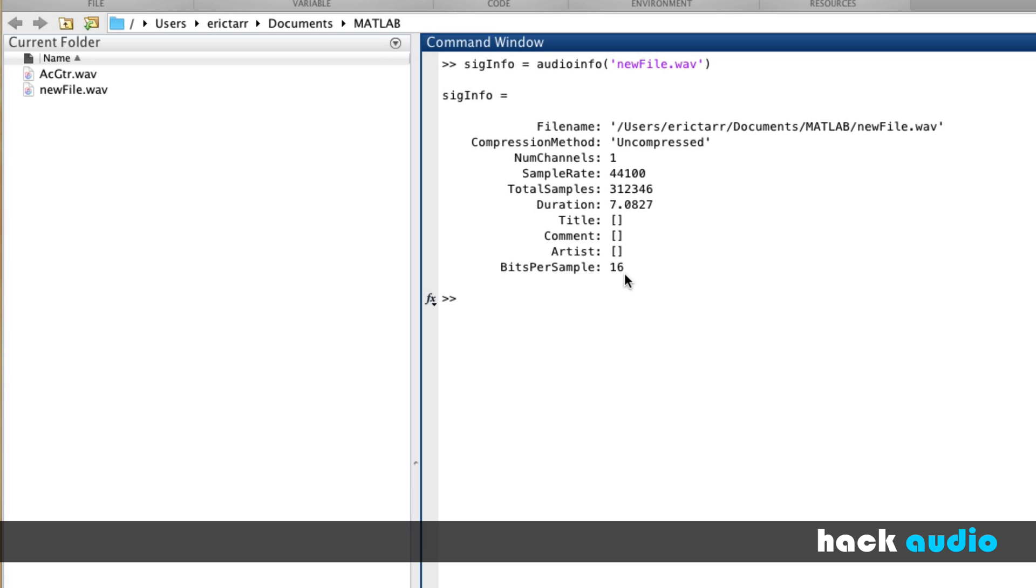Anytime I would just like to access one of the pieces of information from it, what I can do is use the structure, SignalInfo, then use a period, and then look up just one of the pieces of information. How about numchannels? You can see that it will return for me just the value of one, meaning that it's a mono file.